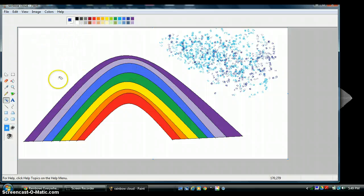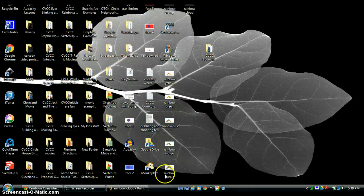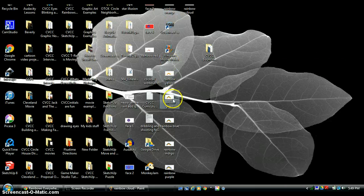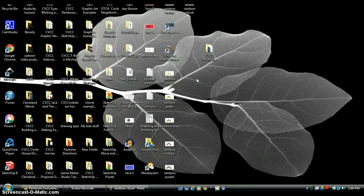I think I'm done creating my rainbow movie for this segment — I can always come back and do other things or do the challenge, but for right now I'm done. I'm going to go ahead and minimize my Paint. When I minimize Paint, I see my desktop and all of the different files I've created. To make these into a movie, I need to put them into Movie Maker.